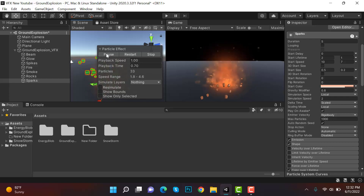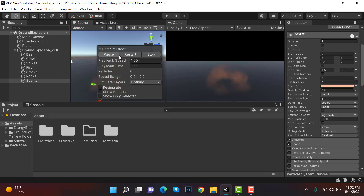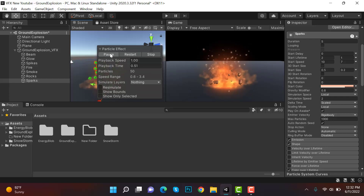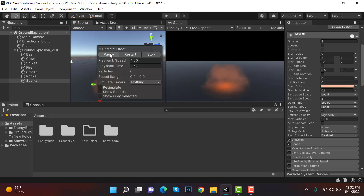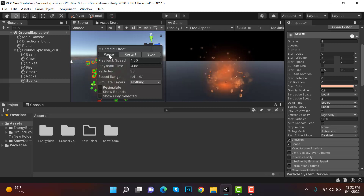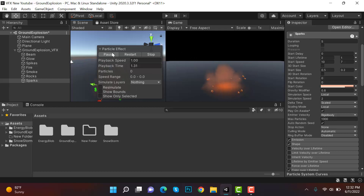That's it — that's how we create our ground explosion VFX using the Unity particle system. I hope you enjoyed the tutorial. Make sure to hit the like button and subscribe to our YouTube channel for more videos. See you in the next video, goodbye!